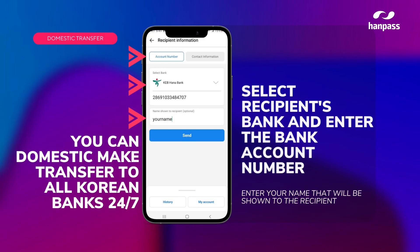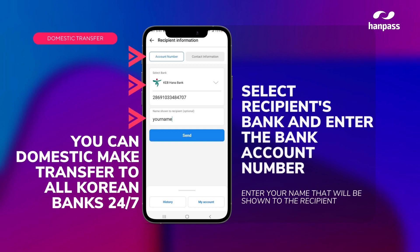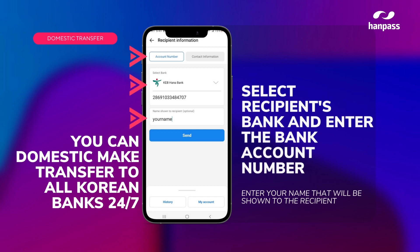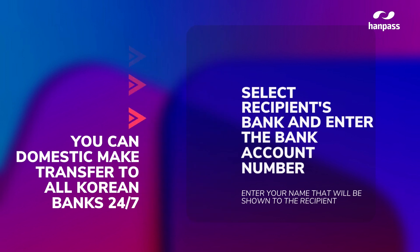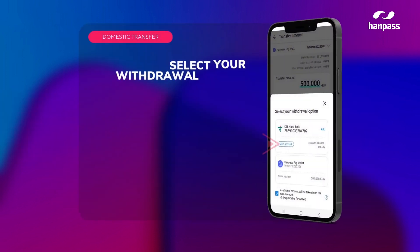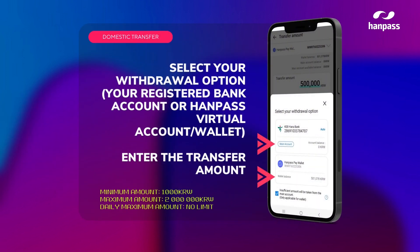On the next screen, you select the bank and input the recipient's bank account number. You enter your name and press continue. Then, input the transfer amount and press send.